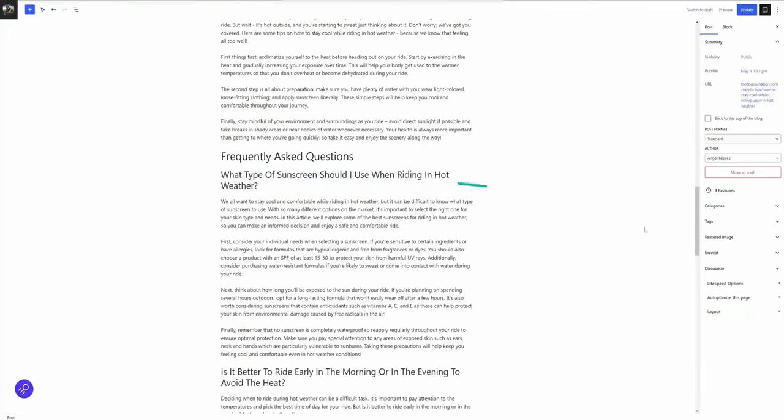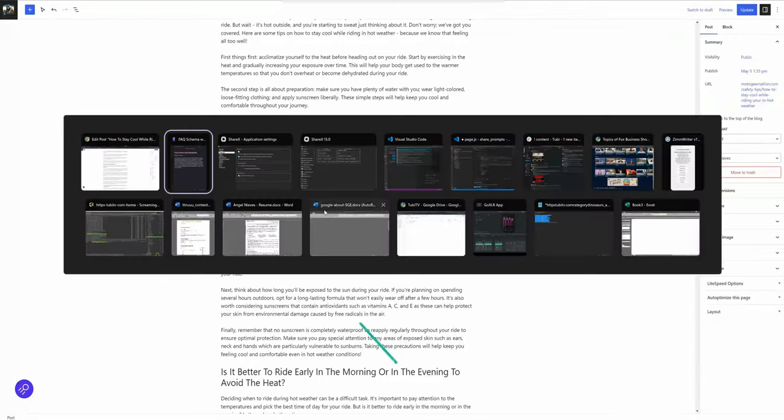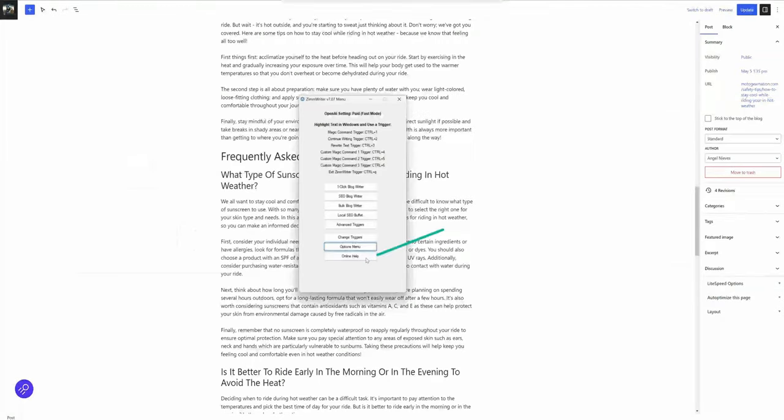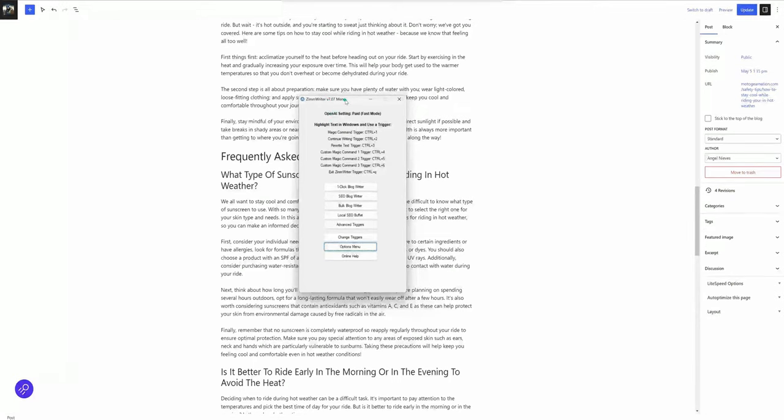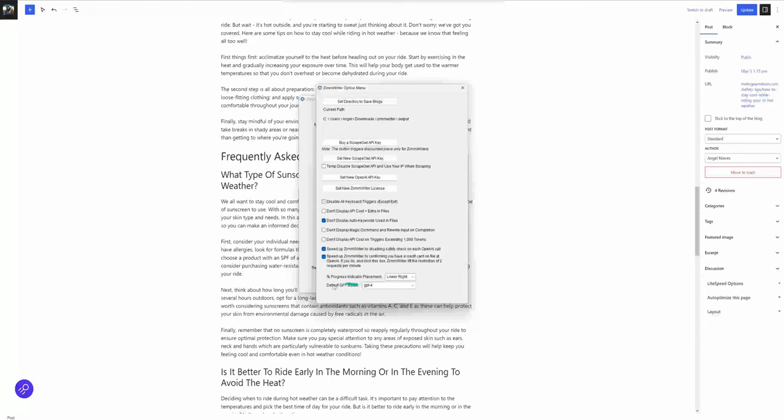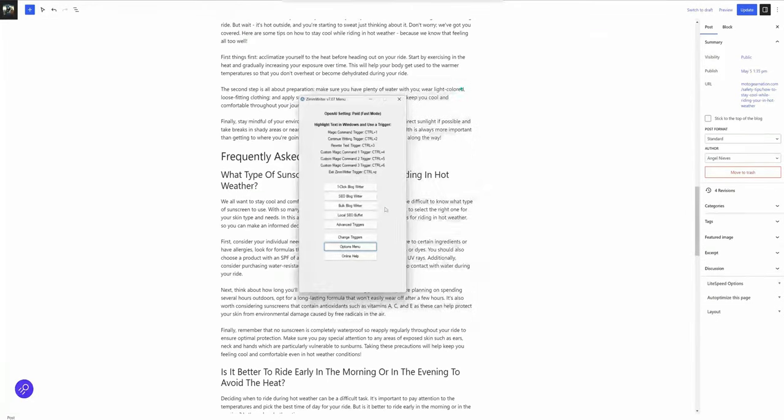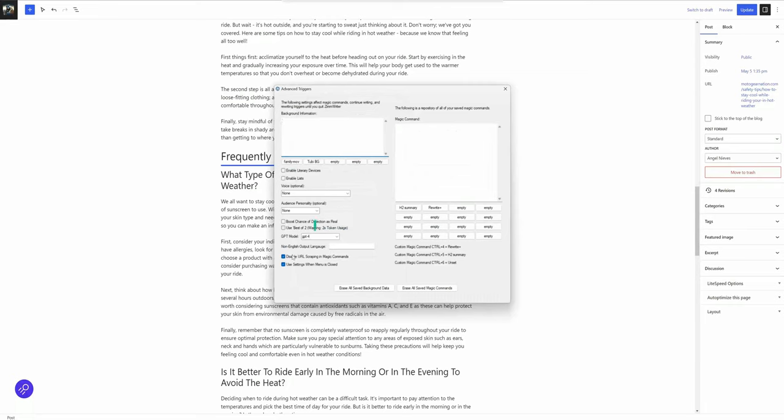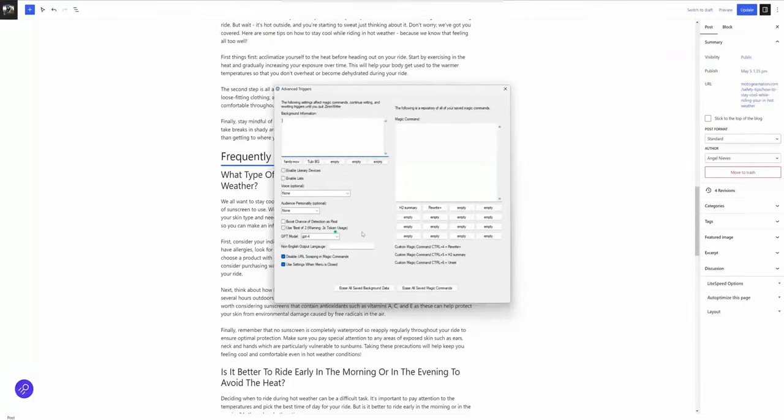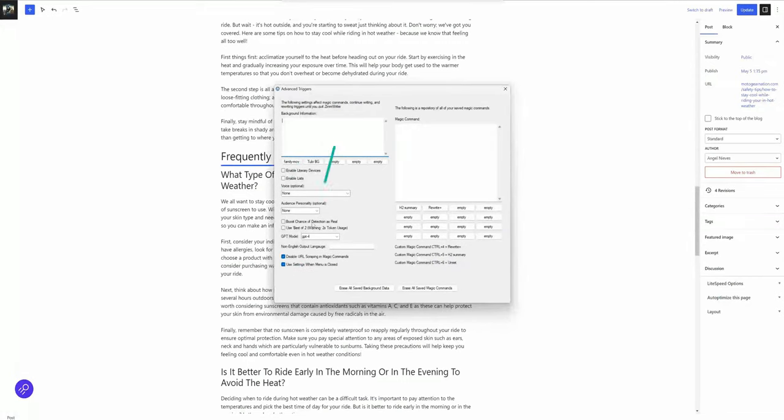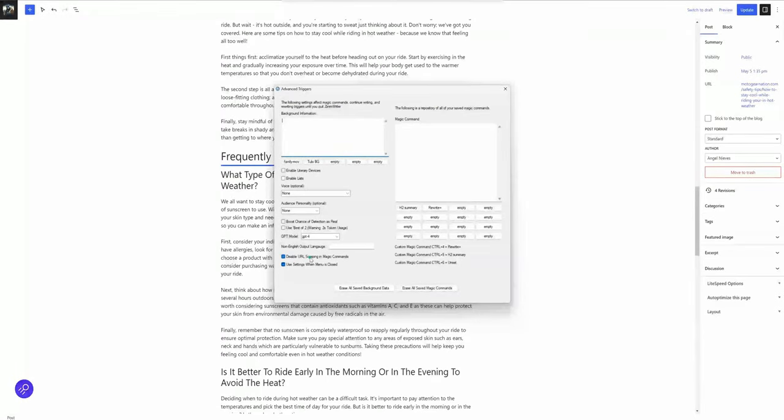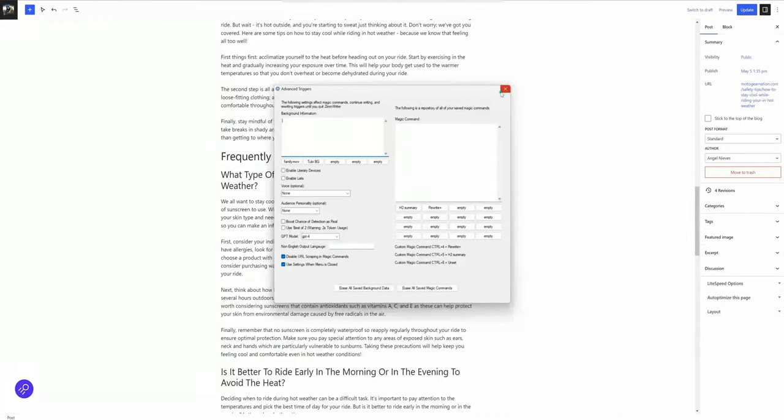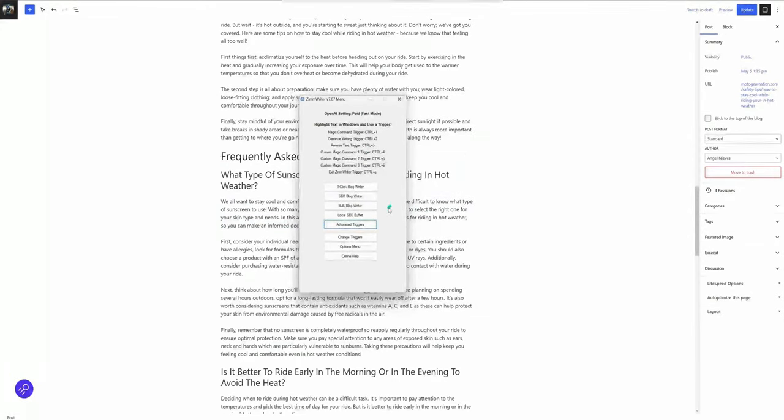Let's jump into ZimWriter here. I'm on ZimWriter version 7.07, the latest version as of this recording. I'm using GPT-4 as my default GPT model. I'm using GPT-4 for magic commands with these settings. I disabled URL scraping and magic commands just for my workflow, but it's probably on for you by default. Today we're just going to be using the magic command trigger, control one in my case, which is the default trigger for the magic command.